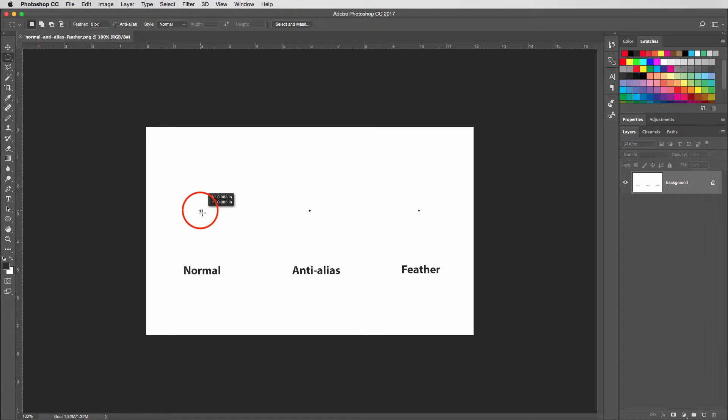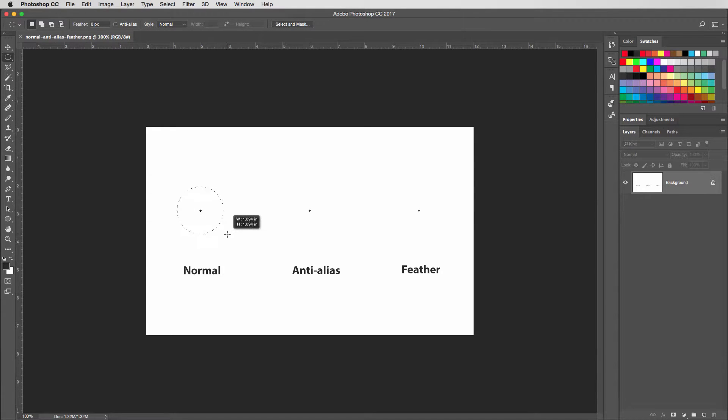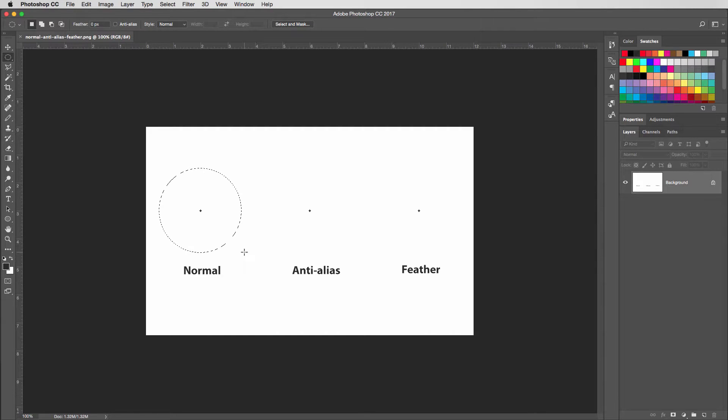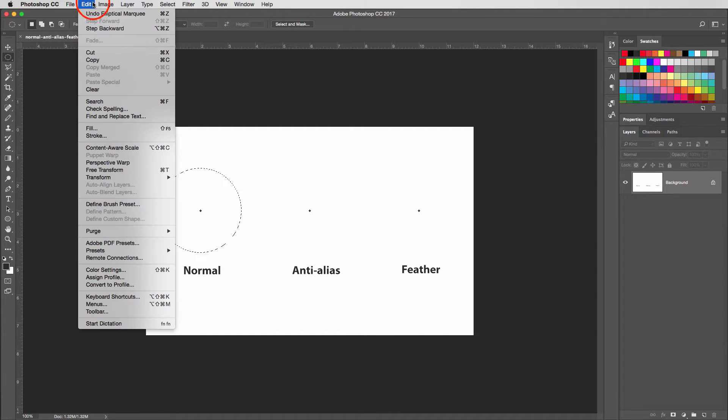I'll start by clicking on the plus here, and I'm going to hold down the key to make sure that it is drawing from the center, and hold down the shift button to make it a nice round circle. I'll make it about three inches, give or take.